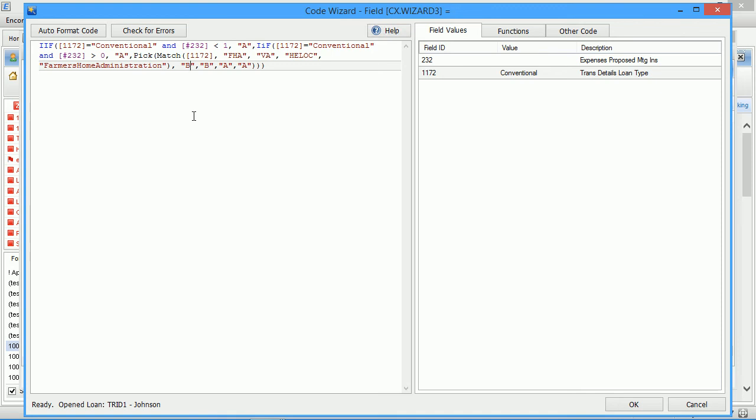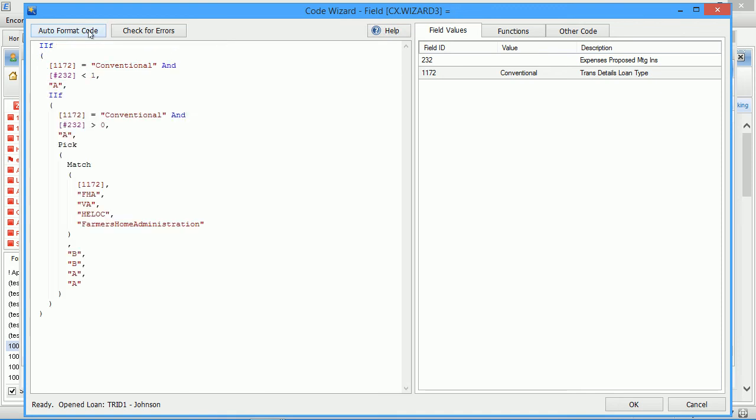It allows you to auto format code for quicker assessment of logic in calculations, conditions, and field triggers. As you can see, this code is now significantly easier to analyze together with the loan values provided on the right side for the currently open loan.